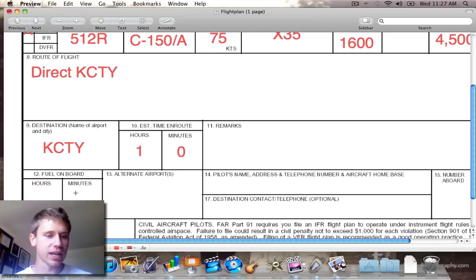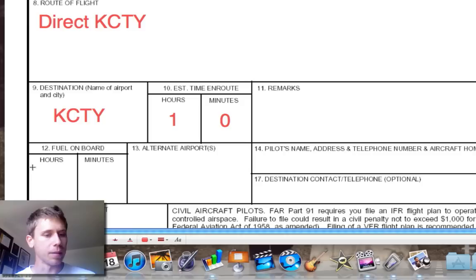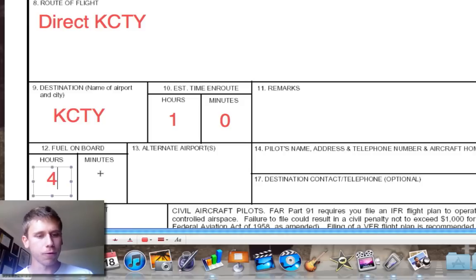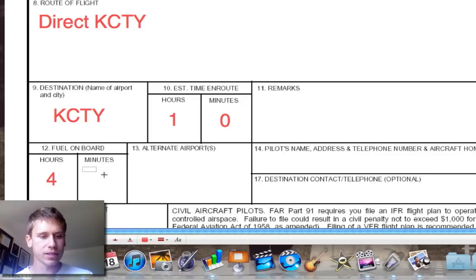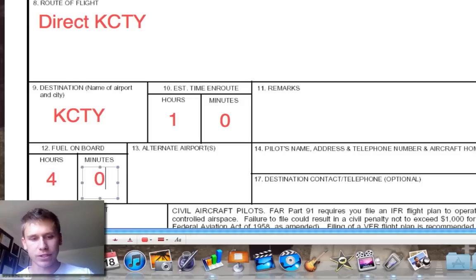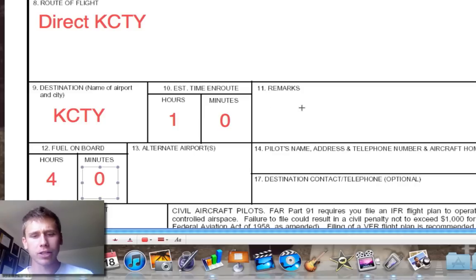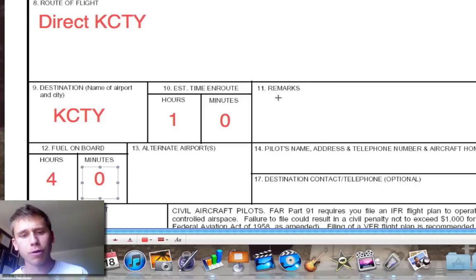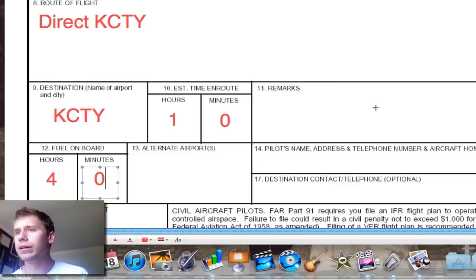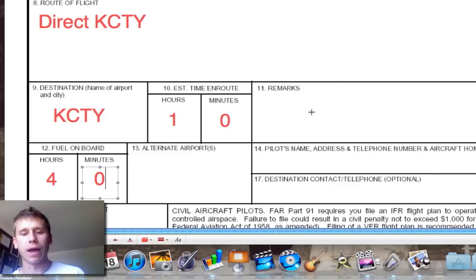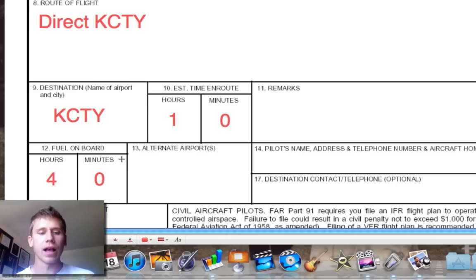I'm not going to put any remarks there. Fuel on board is 4 hours and 0 minutes. Going back to the remarks — I'm not putting any, but if you guys are doing practice approaches or anything you want to notify the approach controllers about, you can put that stuff there. No alternate airport.